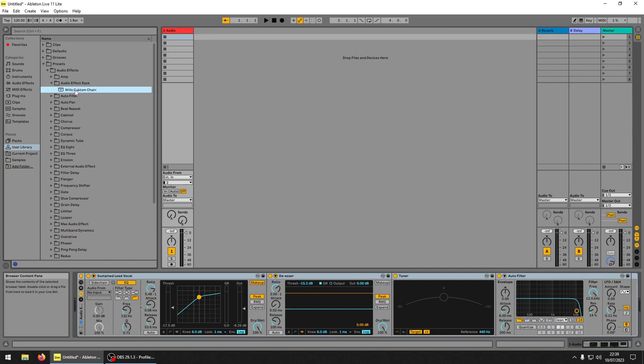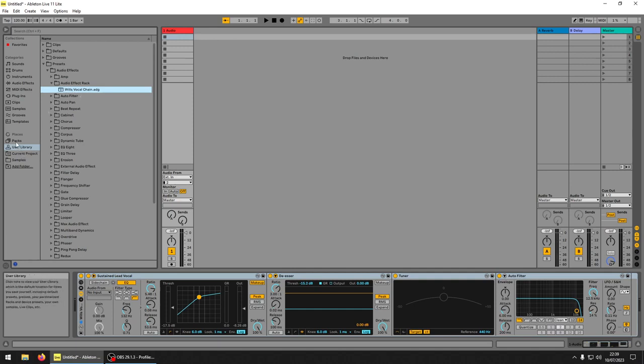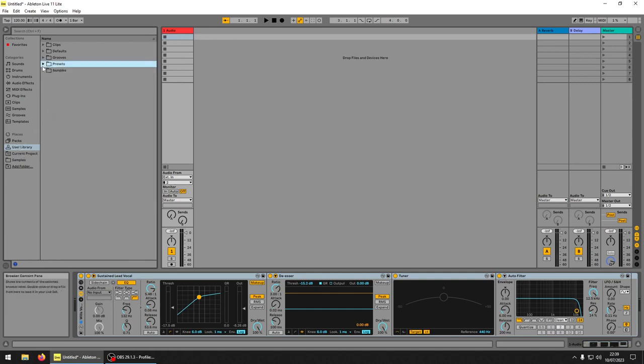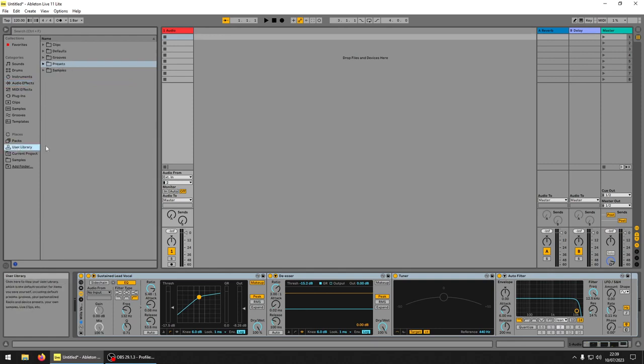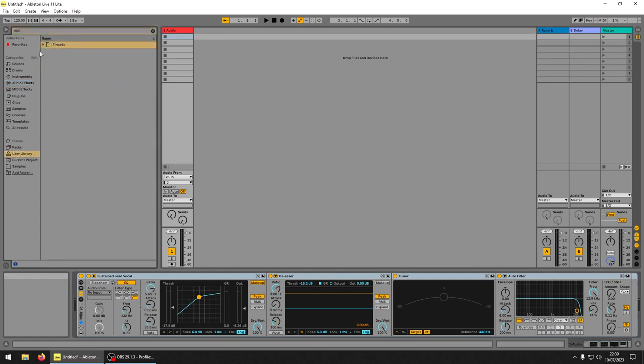There you go, Wills vocal chain, yeah perfect. And there we go, then it's saved in your user library there. So you go back to your audio effects, user library, just type whatever you want to type, Will preset, there it is.